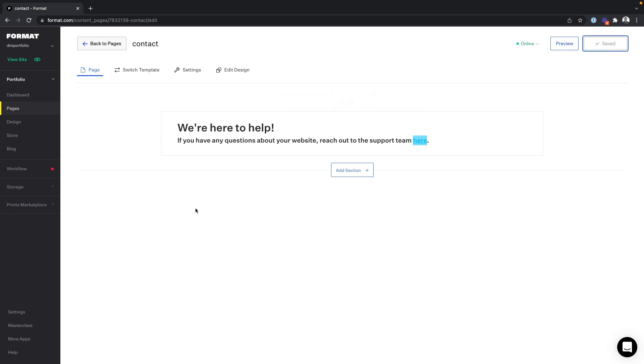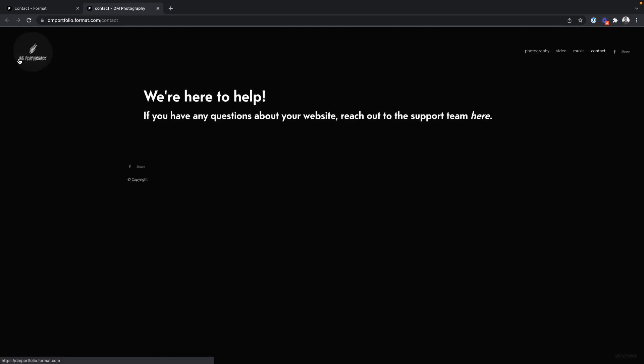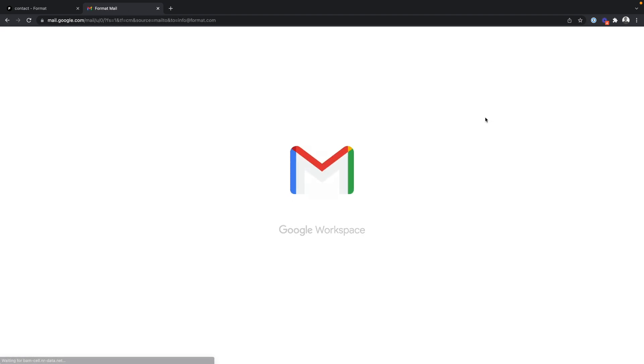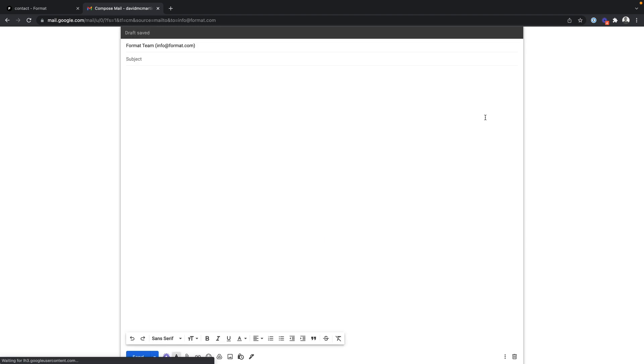Now I want to check this out on my live site. Perfect.